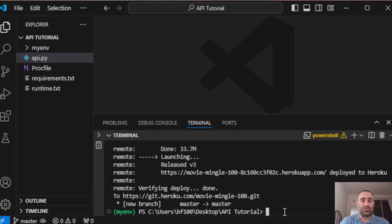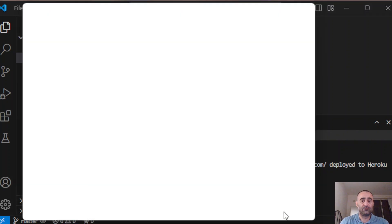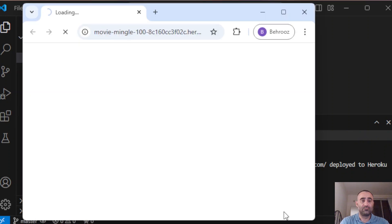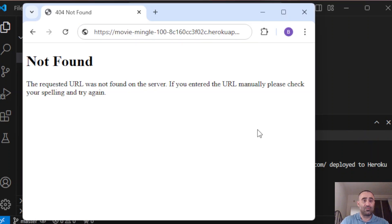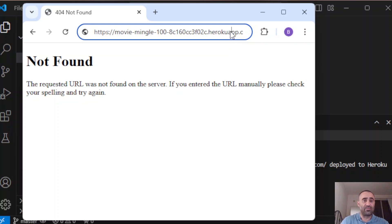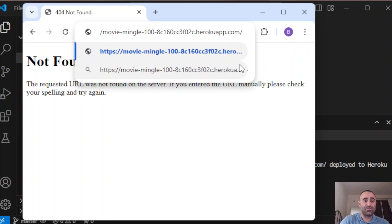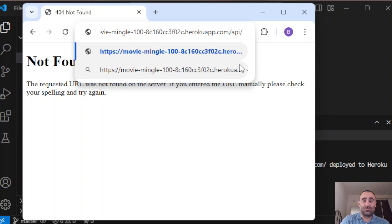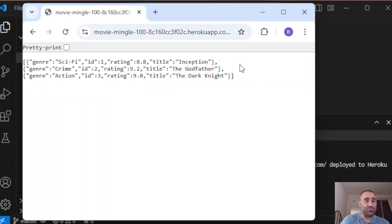Now you can open your deployed API: heroku open. It's working now and your API is on the internet. You can access it from anywhere. Now you can say, for example, dash API dash movies. You get the list of the movies.